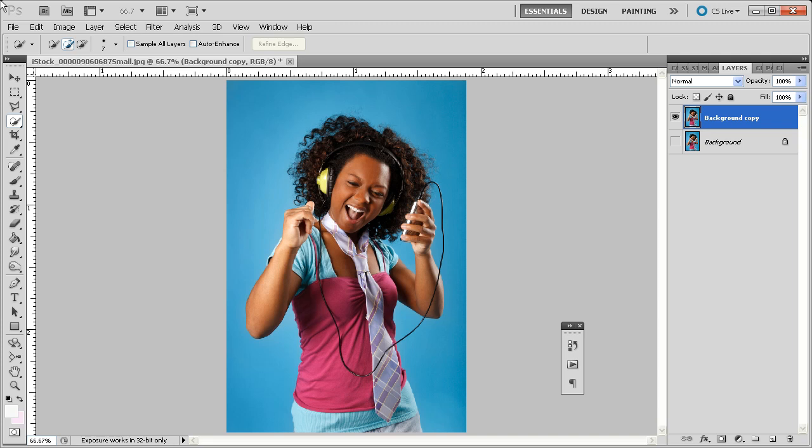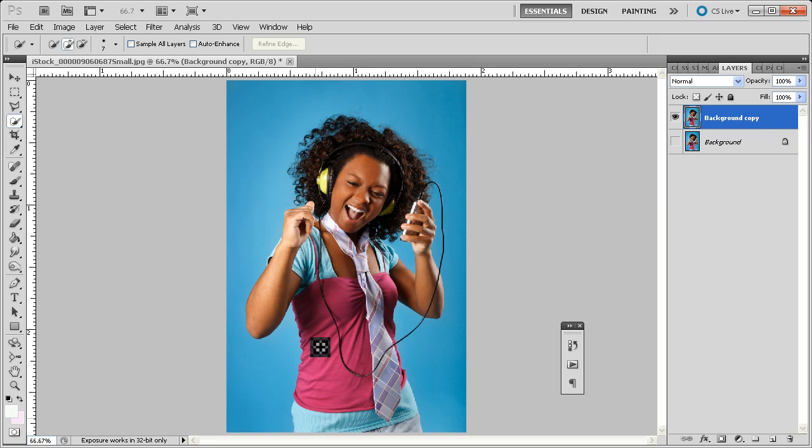Okay, once you have the Quick Selection Tool in hand, you want to make sure that you're selecting the positive area. We're going to work on the figure in the foreground. Okay, so make sure the little plus version, not the minus version, but the plus version is clicked up here, and then begin your selection.